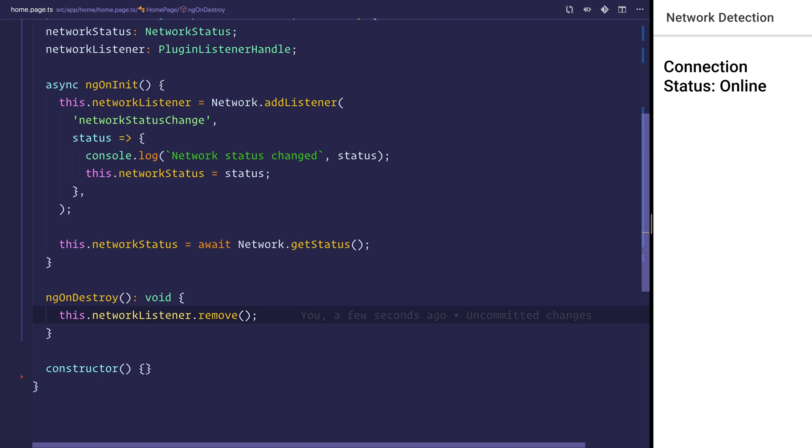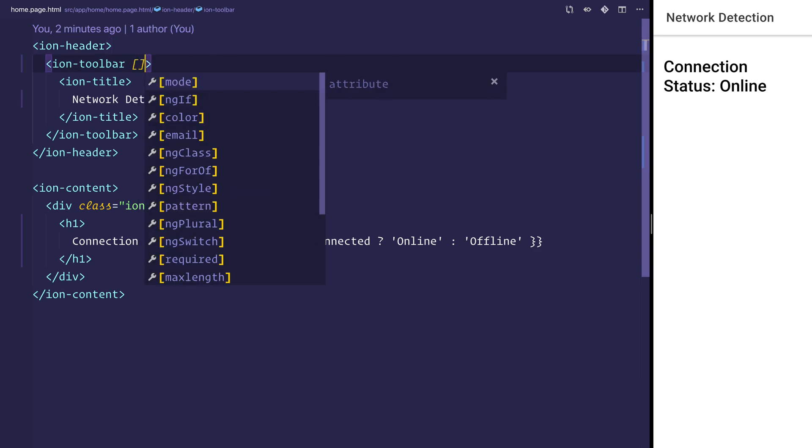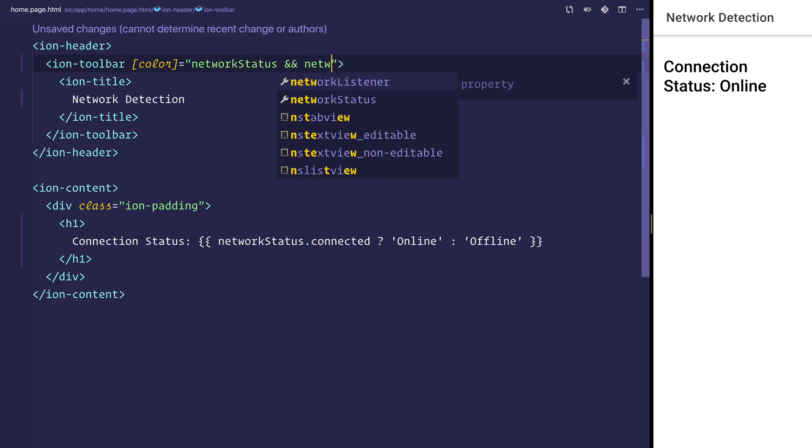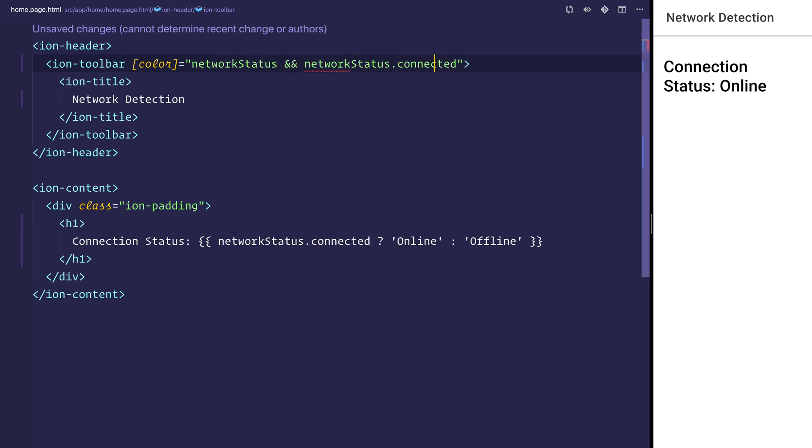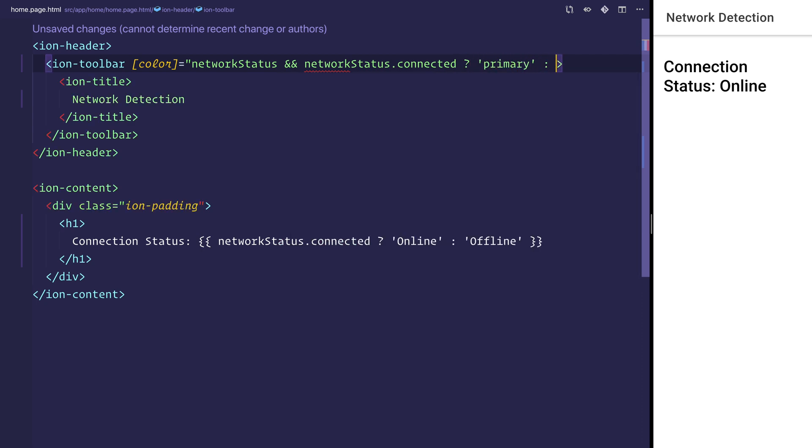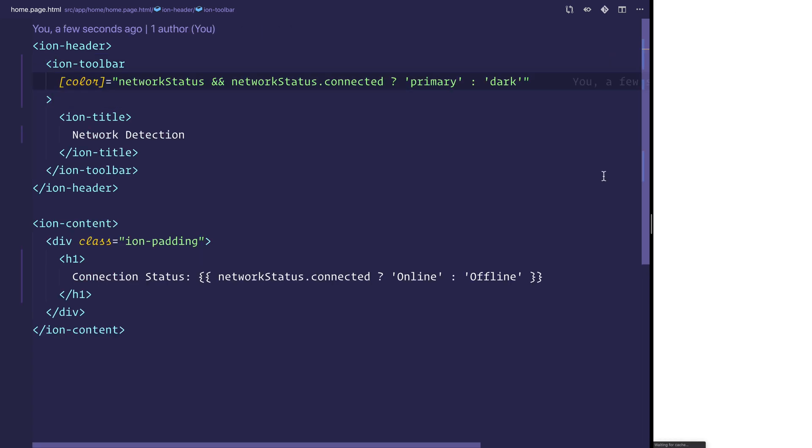The only thing left to do is to color the nav bar depending on whether we're online or offline. We can go back over to our template and bind on the color. We can set the color equal to networkStatus. Providing that exists, we can say networkStatus.connected. If we are connected, then we want primary, otherwise we want dark. At this stage now we should have a primary because we are connected.